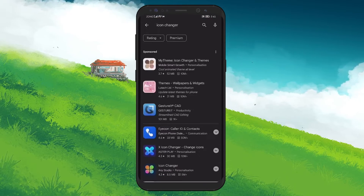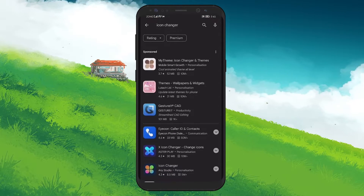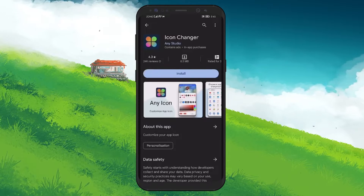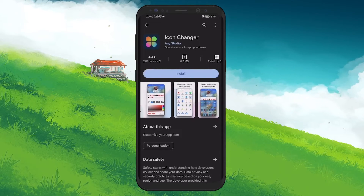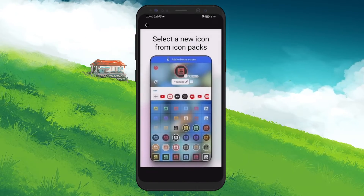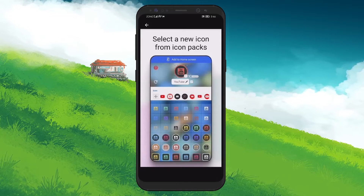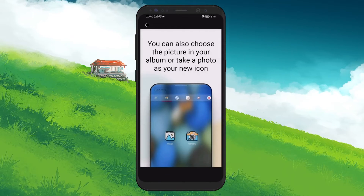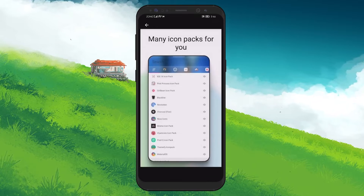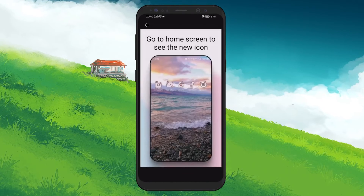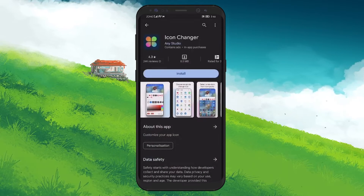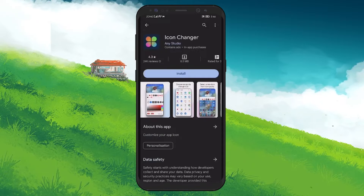First, you need to download an app icon switcher from the Google Play Store. There are several options available, so choose one that suits your needs. Once installed, launch the app and follow the on-screen instructions to select and apply a new icon for Duolingo. These apps typically offer a variety of icons to choose from, or you can create and upload your own design.